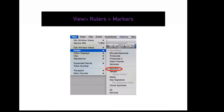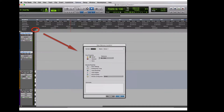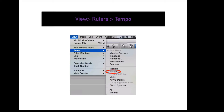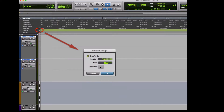To display your markers ruler in your edit window, go to View, Rulers, Markers. This will display a ruler with all of the memory locations you created in your session. To create a memory location, click the plus button in the marker ruler, and you will get a pop-up screen to adjust the settings of each memory location. To display your tempo ruler, go to View, Rulers, Tempo. You can add or change the tempo with this ruler by clicking the plus button to receive a pop-up screen.